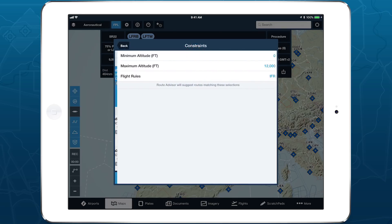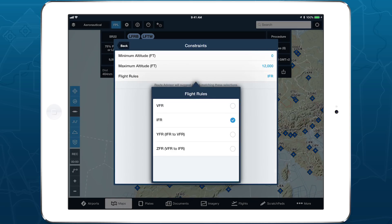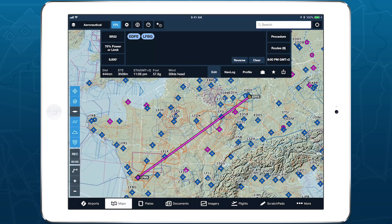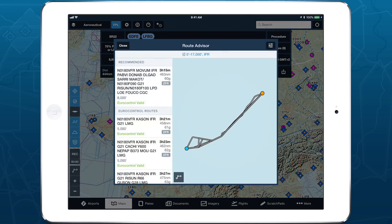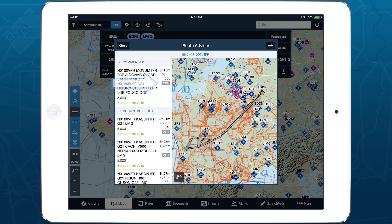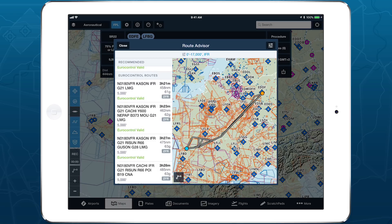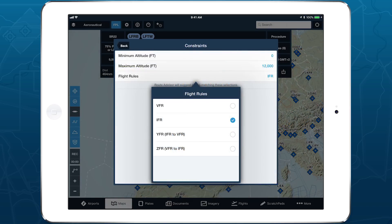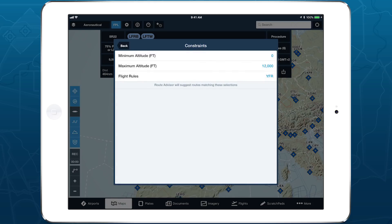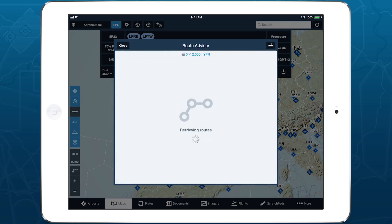Tap Flight Rules to change the rules governing the flights that RouteAdvisor suggests. When IFR is selected, RouteAdvisor will try to generate a Eurocontrol-valid IFR route between the two airports. If it can't find any valid IFR routes, RouteAdvisor will also attempt to generate a valid YFR or ZFR route and recommend that instead. If you want to generate a YFR or ZFR route from the beginning, change the Flight Rules setting and tap Back to view the new suggestions.